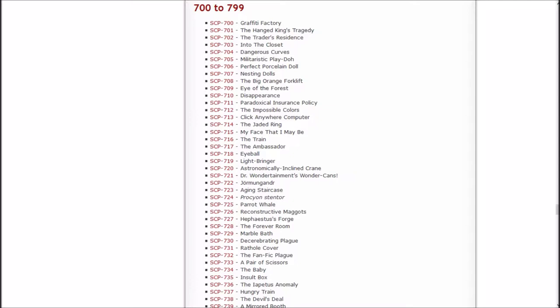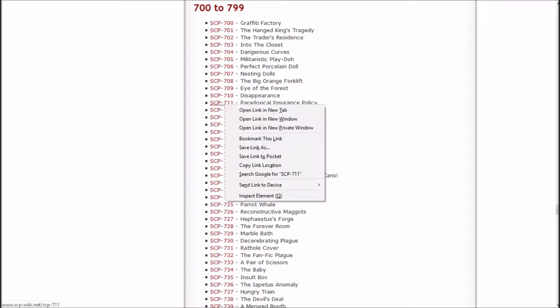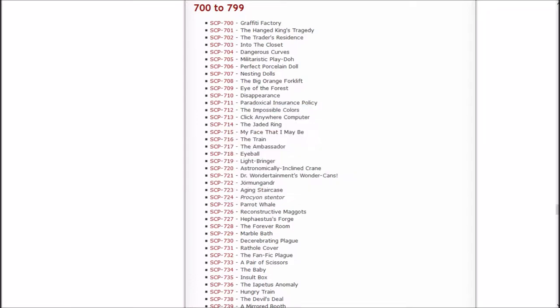In this one we're going to be checking out the paradoxical insurance policy, the impossible colors, click anywhere computer, the jaded ring, and my face that I may be. So let's check out the paradoxical insurance policy.